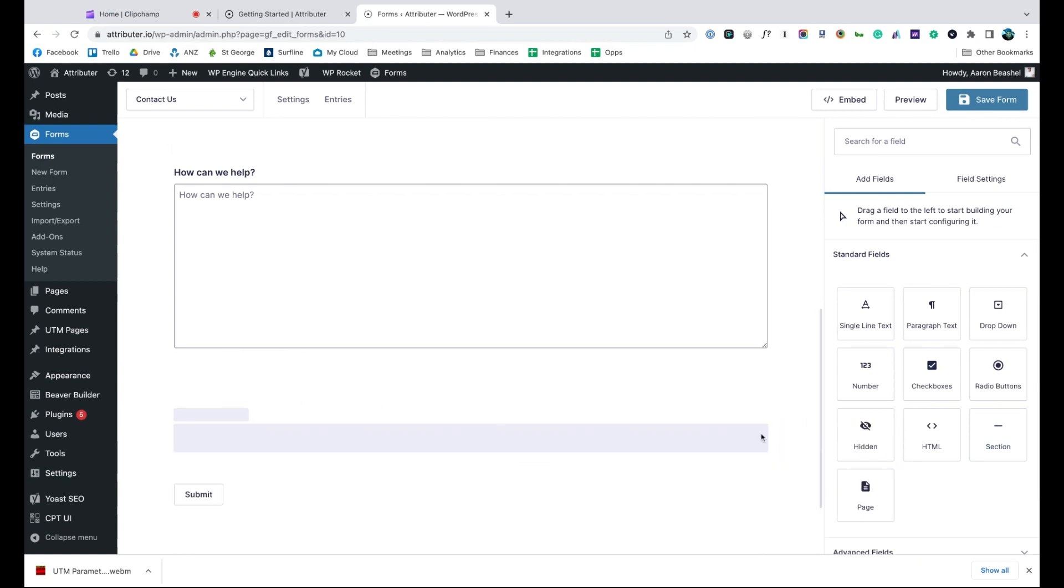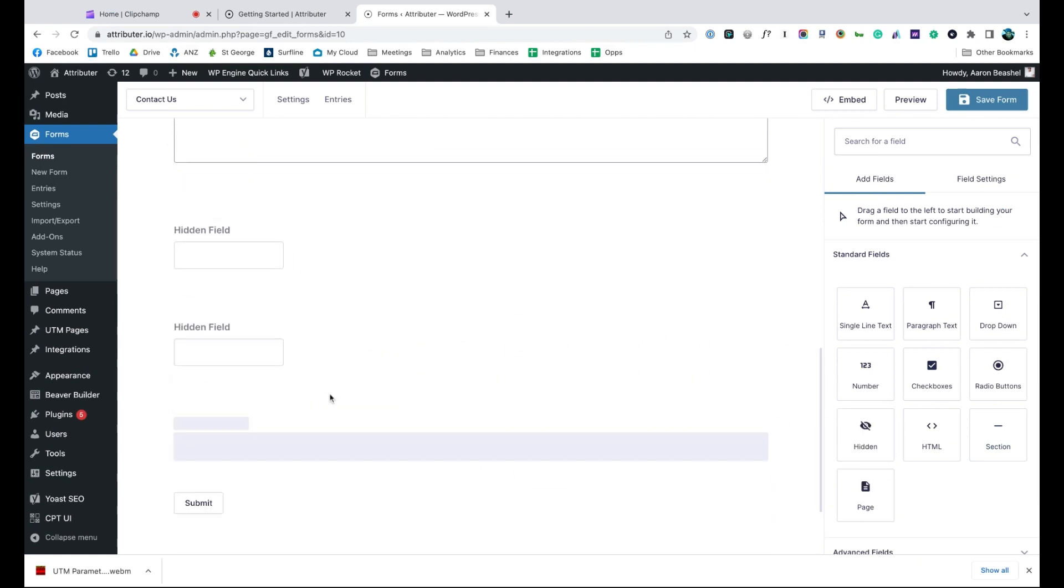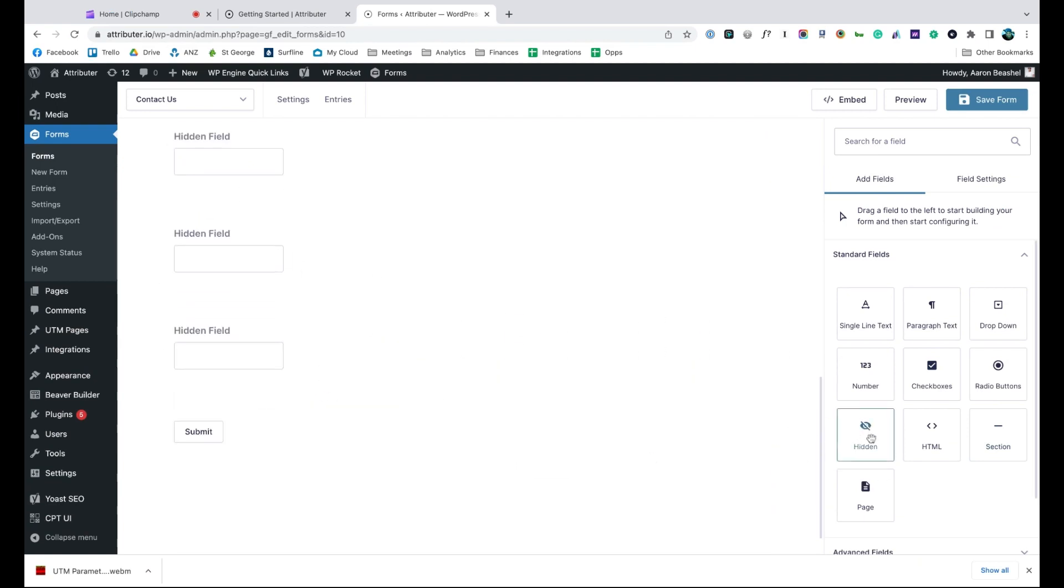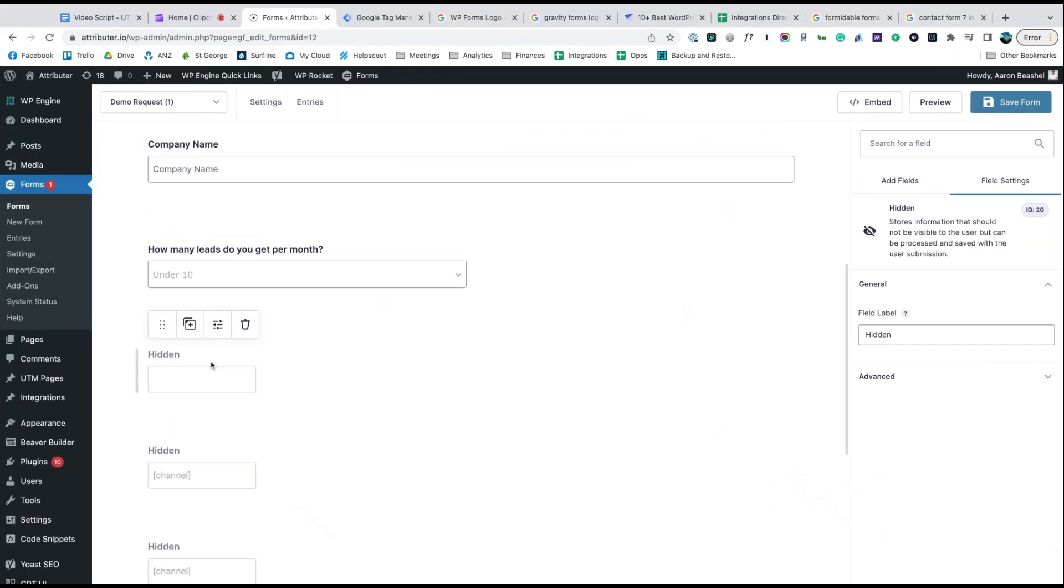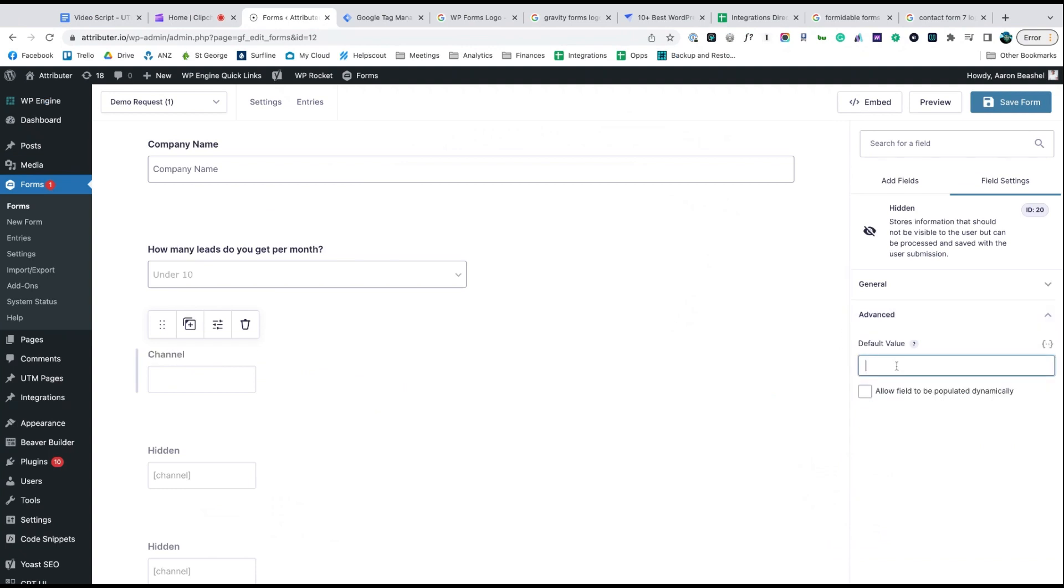Start by dragging and dropping six hidden fields to the bottom of your form. Once added, open up each of these form fields and give it a name and a default value. That's it, you're done.